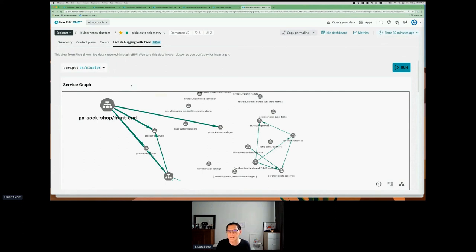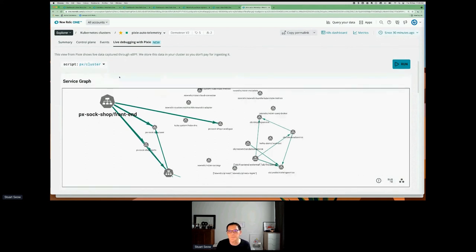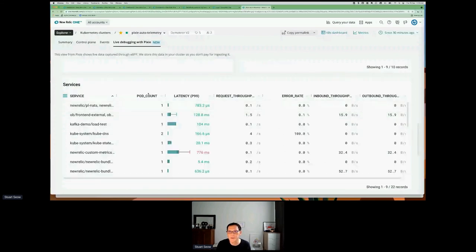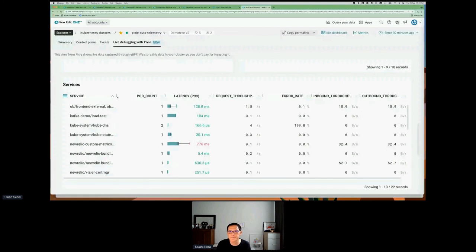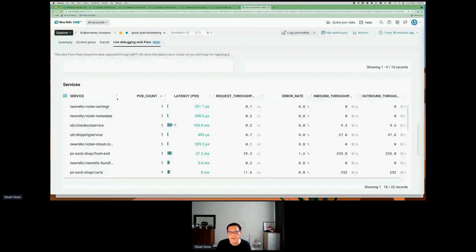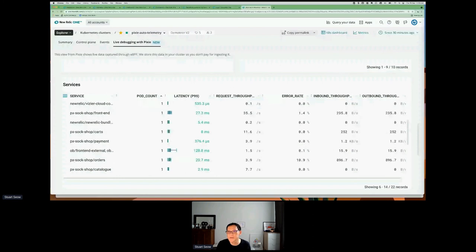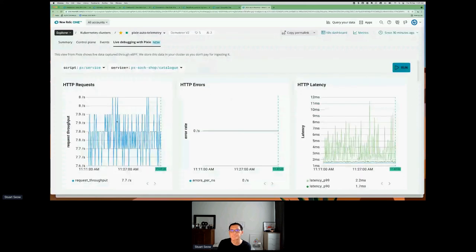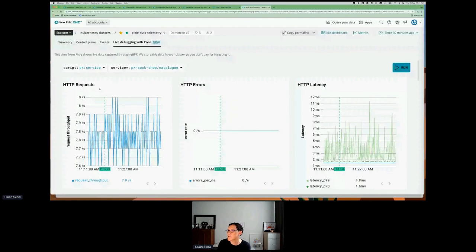You can do a lot of things with Pixie scripts, which I'll show in a bit. Scrolling down through the cluster view, we can look at what's going on with the nodes — CPU utilization, different namespaces, average size, resident set sizes, all the different namespaces, and all the services running within this cluster. Looking for the catalog service I saw earlier — you can see all the inbound traffic, all requests going into this catalog service from the front end: HTTP requests, HTTP errors, and their latency.